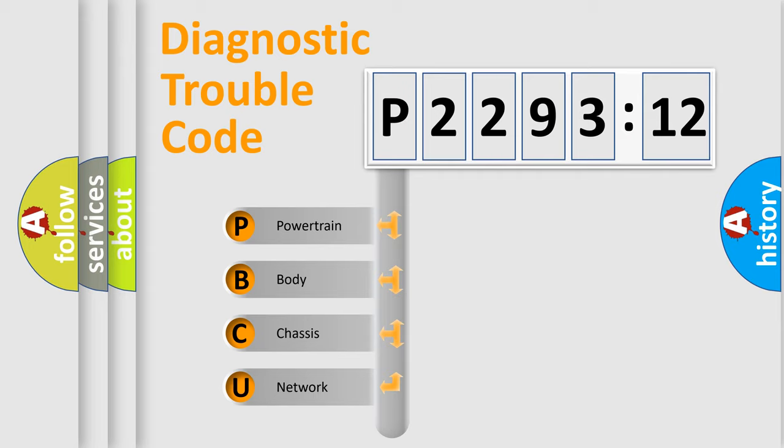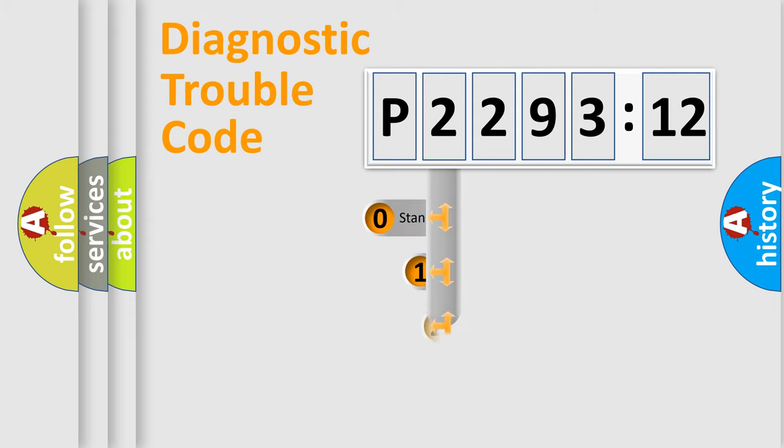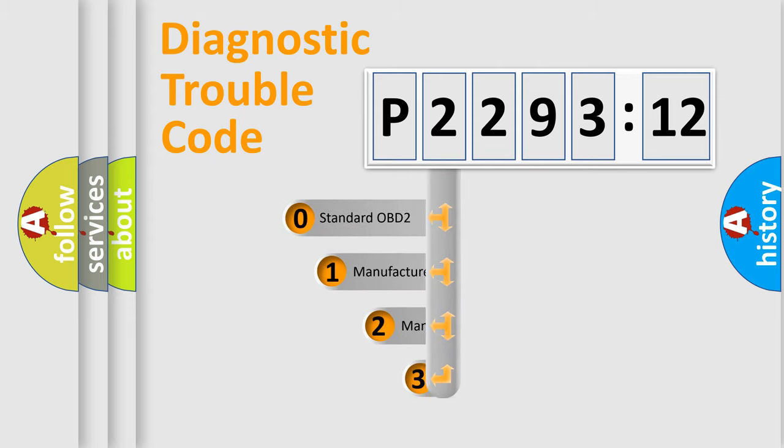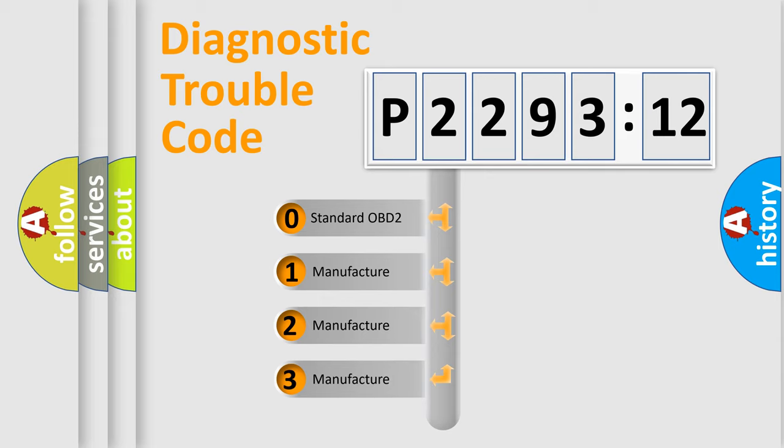We divide the electric system of automobile into four basic units: Powertrain, Body, Chassis, and Network. This distribution is defined in the first character code.